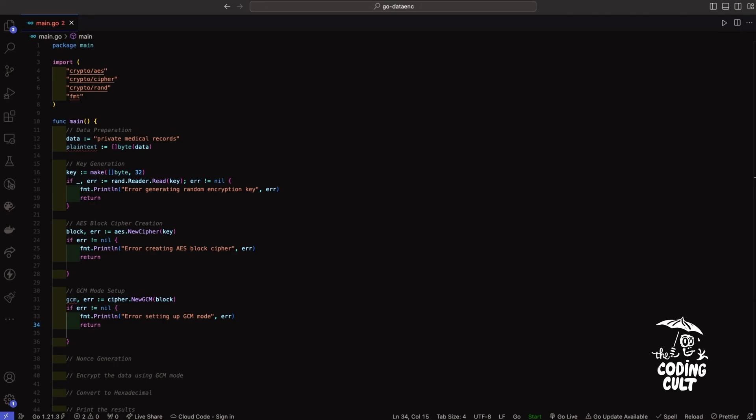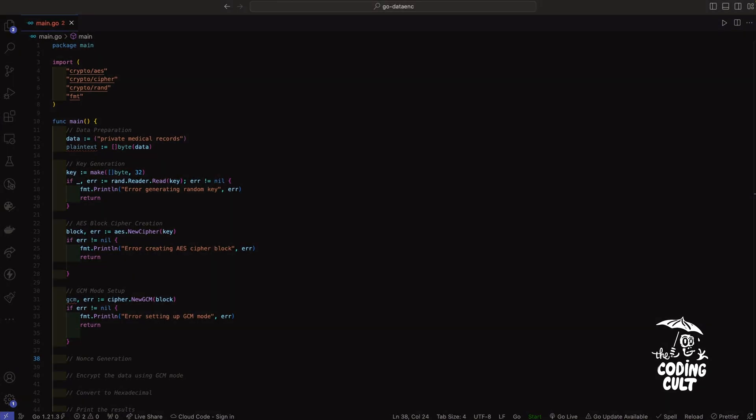Looking good. So to add an element of unpredictability to our encryption, let's create a NONCE, which is short for number used once. This NONCE ensures that every encryption operation is unique and secure. We'll generate and fill it with unpredictable data using the crypto/rand and the crypto/io packages. Think of a NONCE as a unique identifier for each encryption, like a lottery ticket number. It ensures that even if we encrypt the same data multiple times, each encryption is unique and secure.